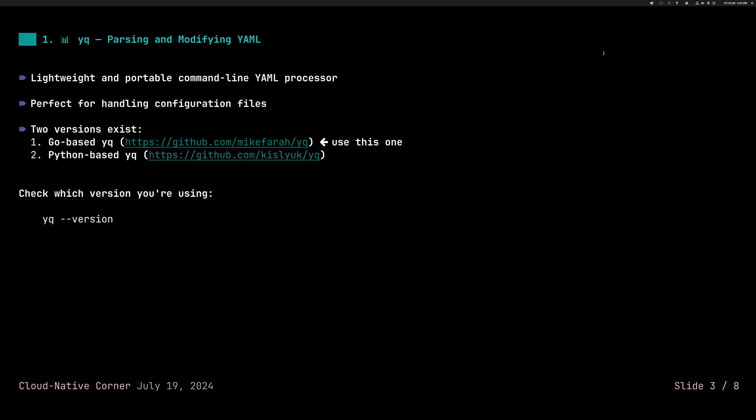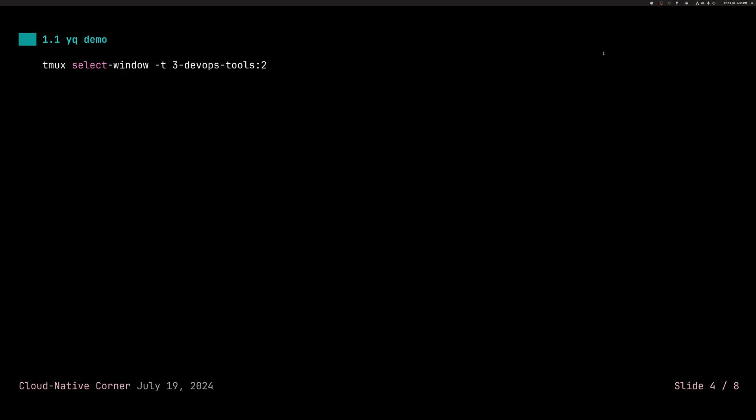So first tool I want to talk about is YQ. As a DevOps engineer, you will see more YAML than you ask for. And you will have to work with it. So the little bit confusing part is that YQ comes in two flavors, the Go based and Python based. I recommend using the Go one. This is what we'll be using for the demo today. You can see which one you have executing YQ version command and it will tell you what you got.